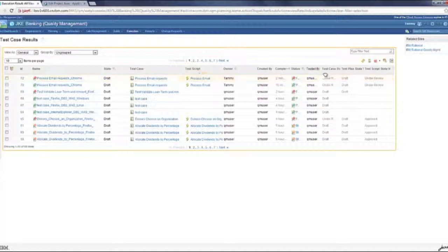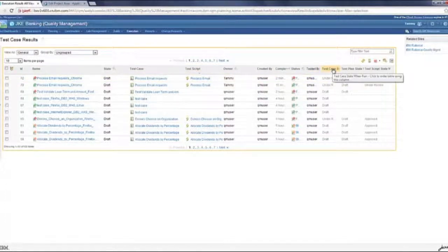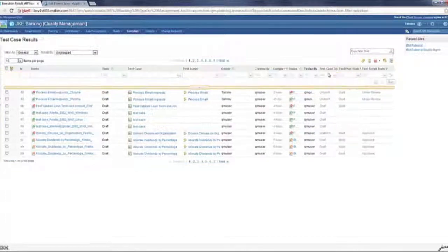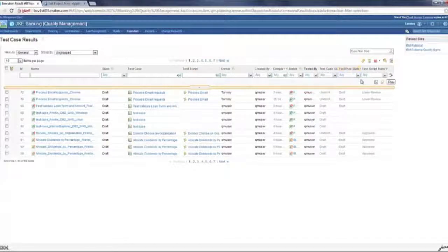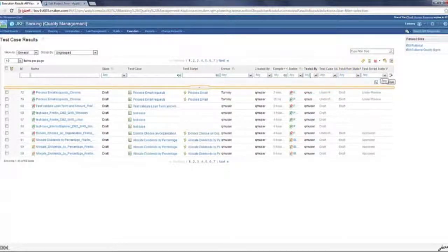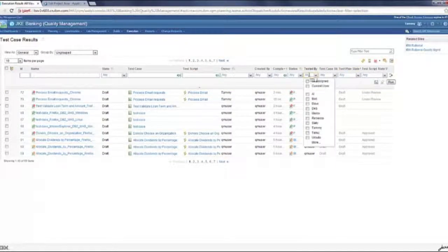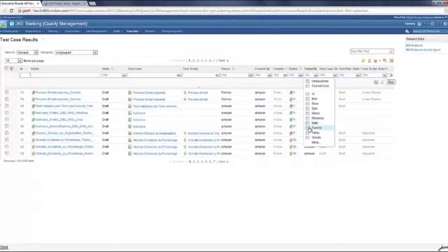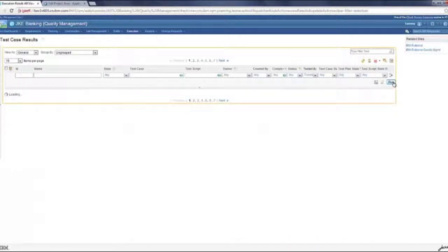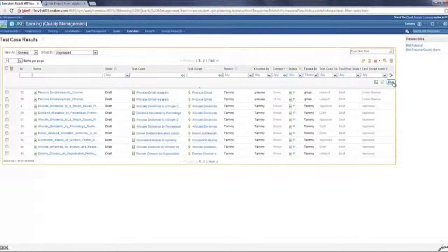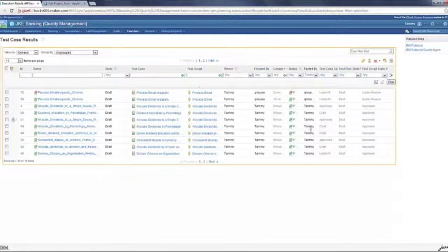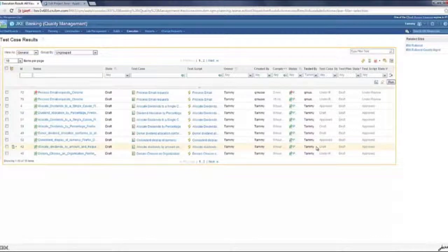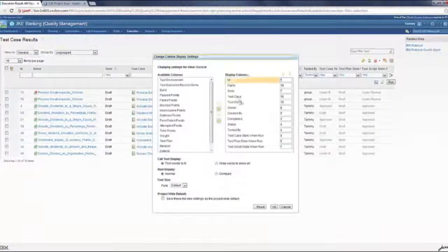Now, the tested by column shows there's the test case state at the time of execution, the test plan state, the test script state. All this is queryable so I could go ahead and search for any test cases, test case execution results where TAMI was involved and I should find where all TAMI has executed the test.